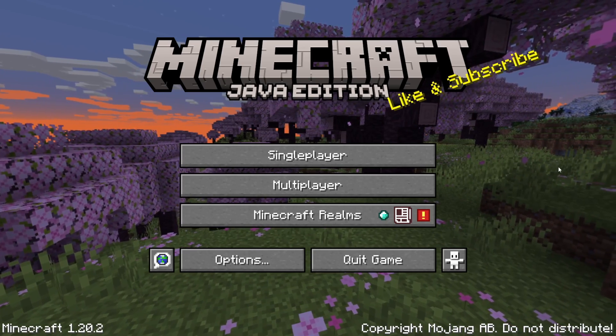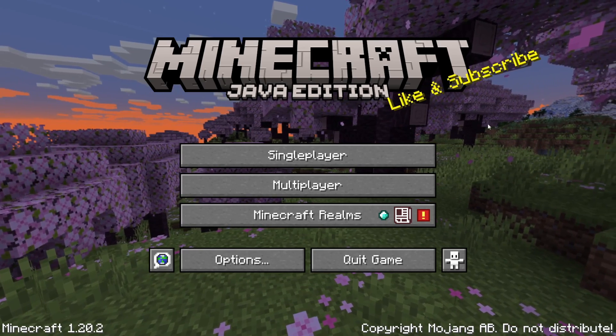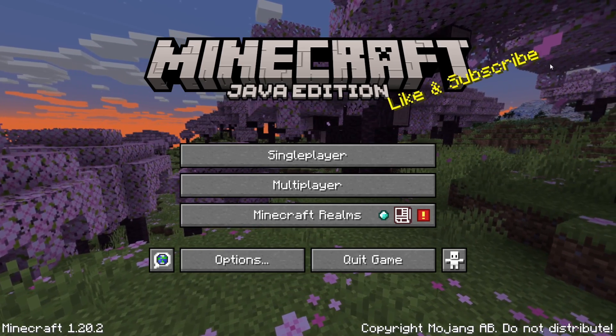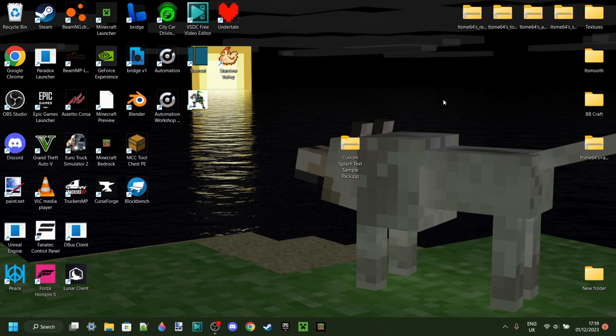Today I'm showing you how you can make custom splash text, just like this one right over here. So let's get started.